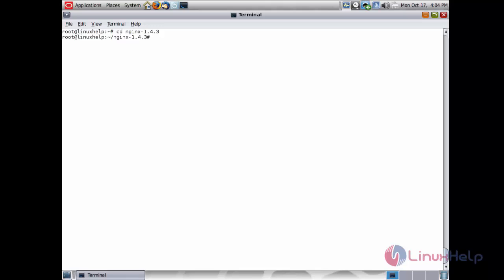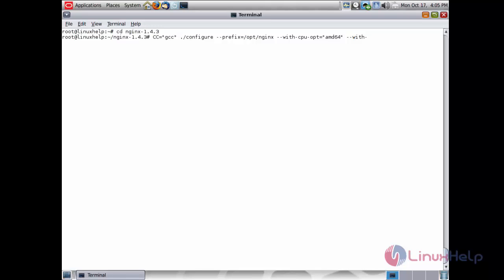Now execute the following command inside the directory. Set CC=gcc, then run: ./configure --prefix=/opt/nginx --with-cpu-opt=amd64 --with-ipv6 --with-http_dav_module and press enter to begin the configure process.